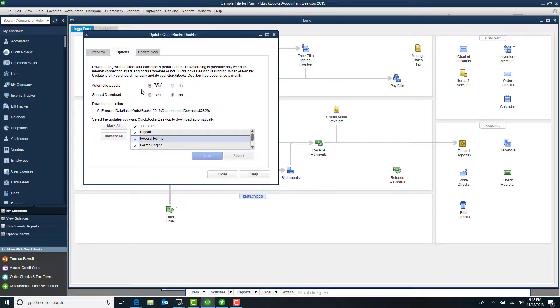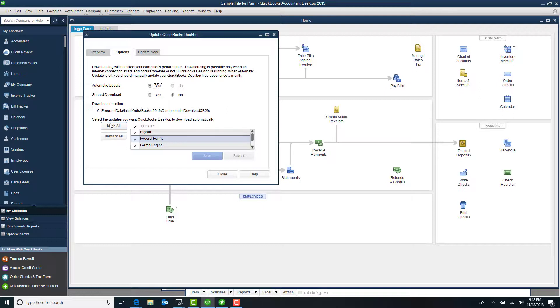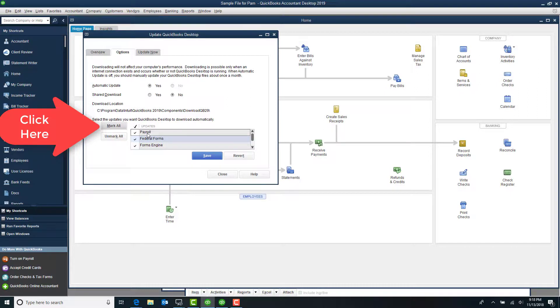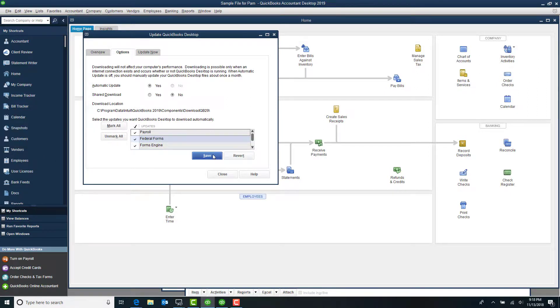Click on Options. You want to do Automatic Update. Most of us want this so it reminds you. It will still ask you to run it, but that way you don't have to manually go in. And then down here, I always want to select Mark All. Even if you aren't using the payroll features or anything like that, still get all those updates. Click Save.